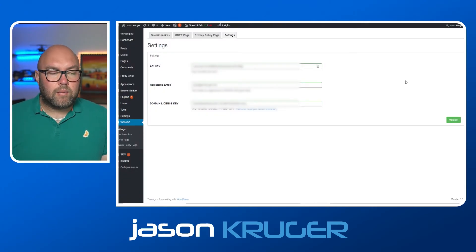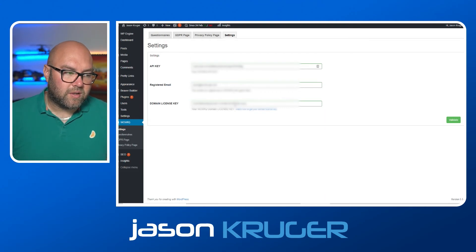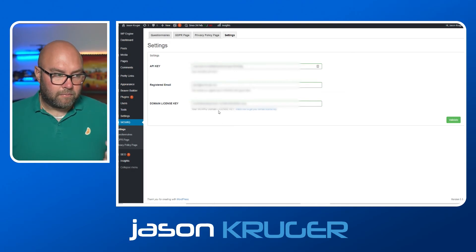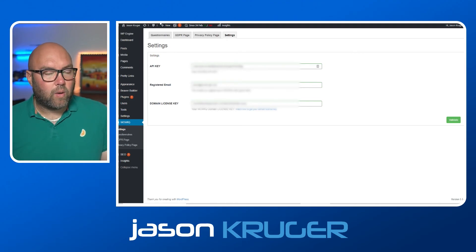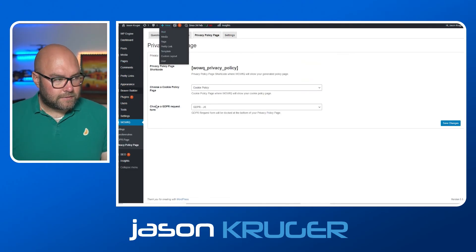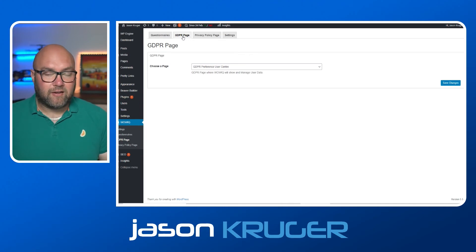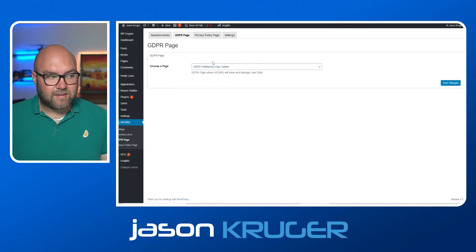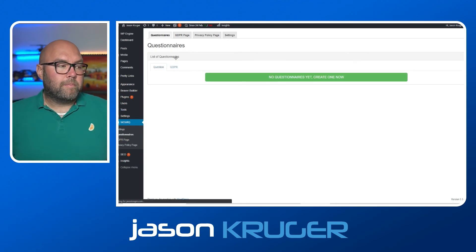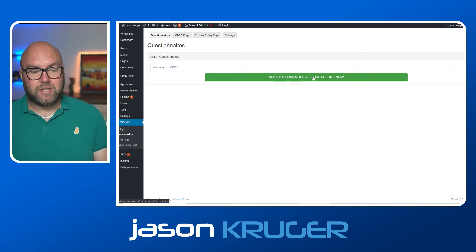Now I'm in the back end of the website and you can see the WowQ plugin settings. These settings will be unique to you — you just need to put those details in, which you get from your dashboard on the WowQ website. Then you have your privacy policy page and the GDPR page, which is the page people get sent a link to once they've requested their information. This page is auto-generated once the plugin is installed. You can also manage your questionnaires here and put them on whatever pages you want.